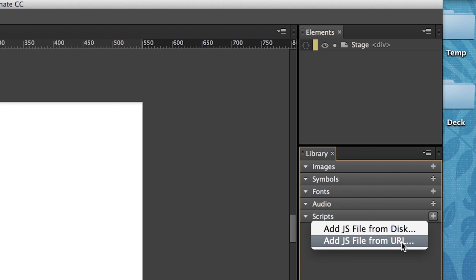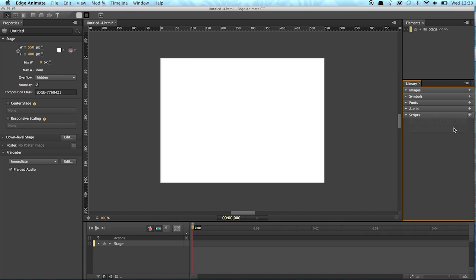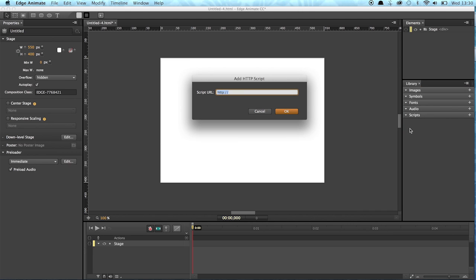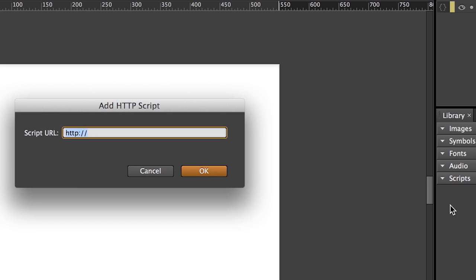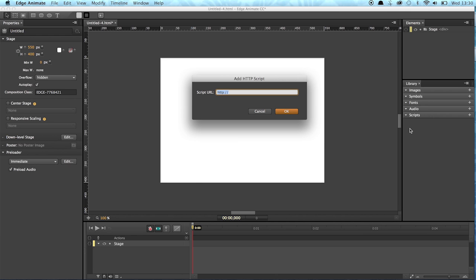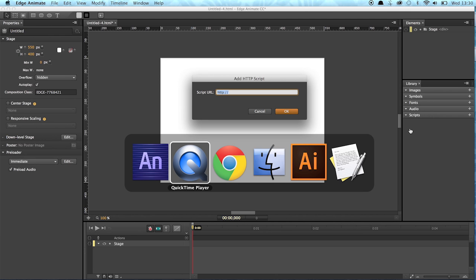So we decide to go with the URL version of Edge Commons. So now I need the URL to the Edge Commons CDN content delivery network.